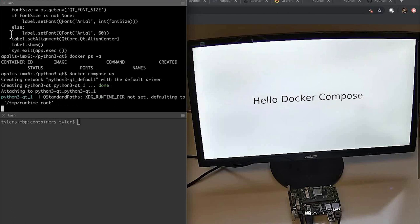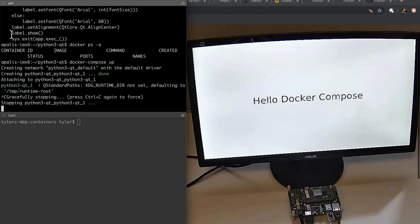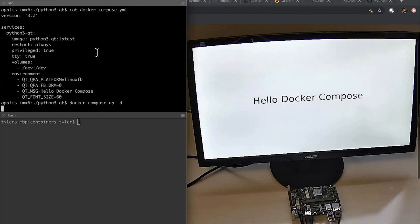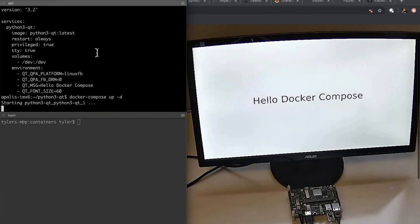We've taken our prototype and put it into a better, more manageable format using Docker Compose — we can set restart flags and manage it as a service. I'm going to stop it, run it in daemon mode, and then we'll do the next part: updating the base operating system on this Apalis. We can see once we reboot that the service still runs and the display is shown correctly.